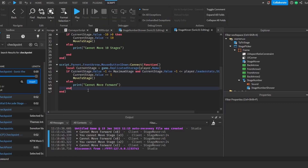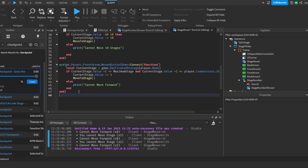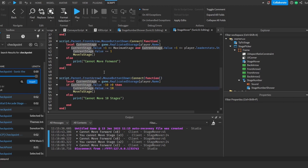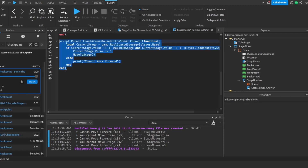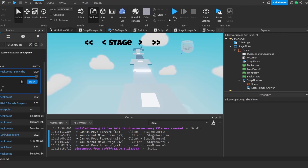Now let's do this for the 10-stage skip as well. We copy this, paste it, change the arrow name to the double-forward arrow, and change the increment values from 1 to 10. That's it — that's how we make the 10-stage skipping arrows.